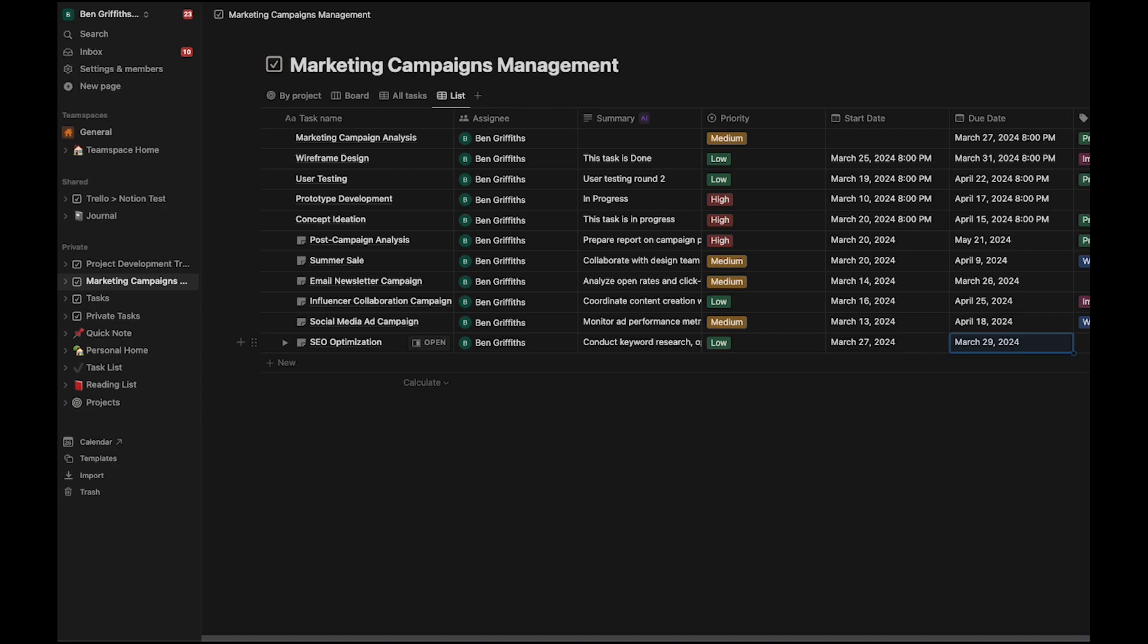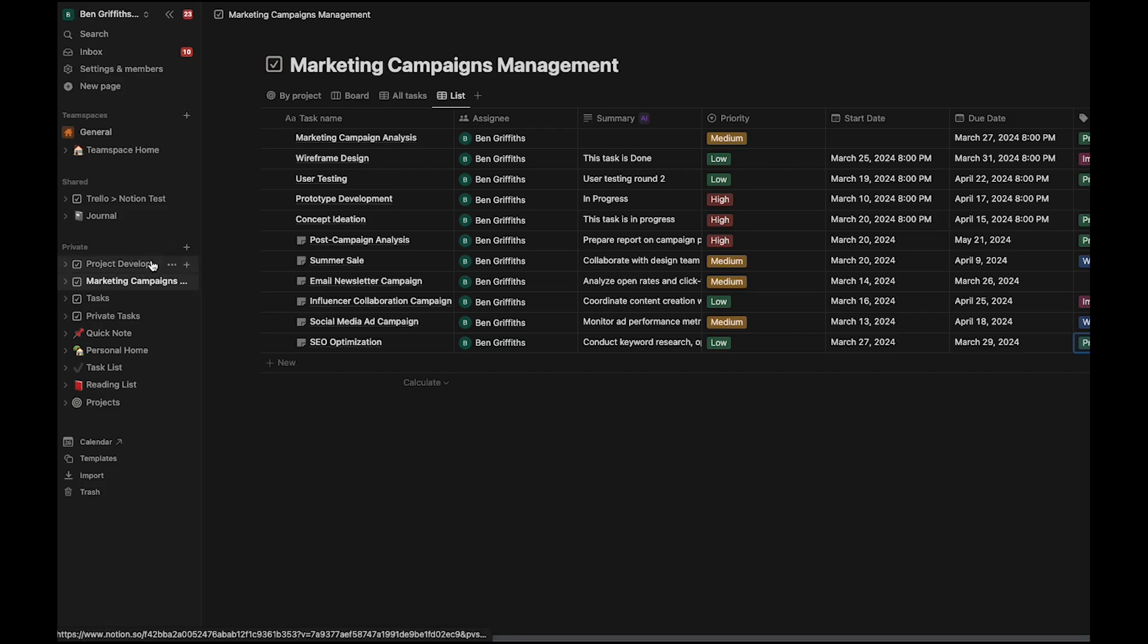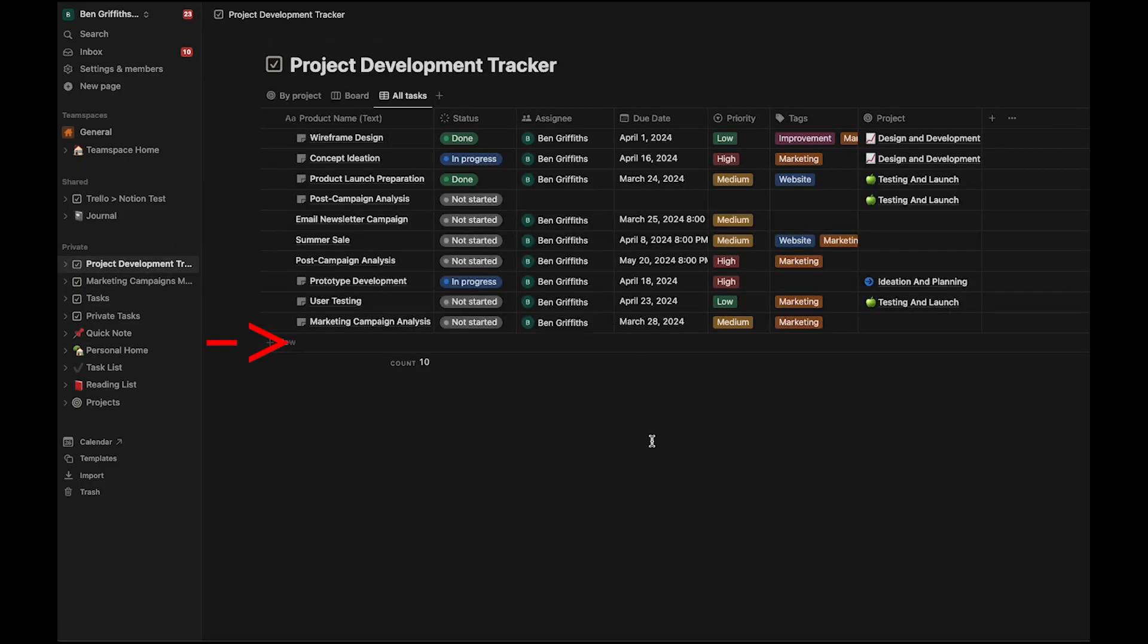And most importantly, because we've got a rule to only sync pages with a specific tag, we're going to add the tag, the project development tag, to make sure that it syncs over to that project. Great. So let's watch it sync over.